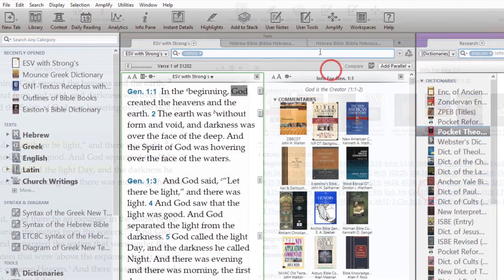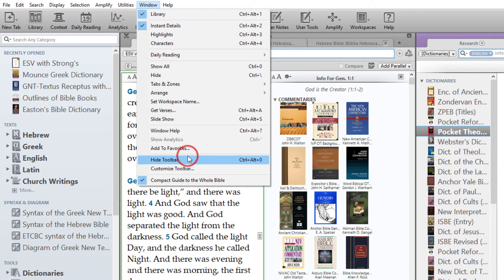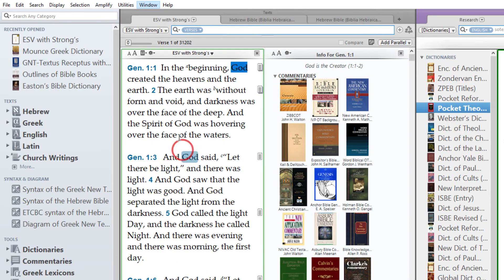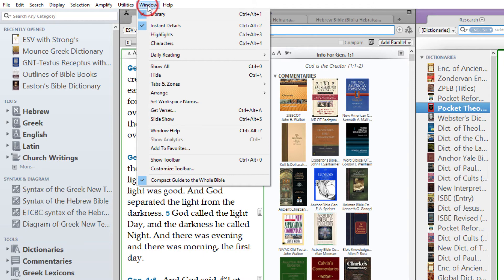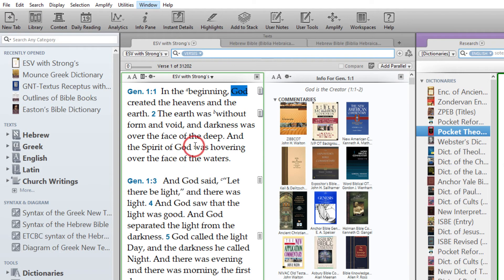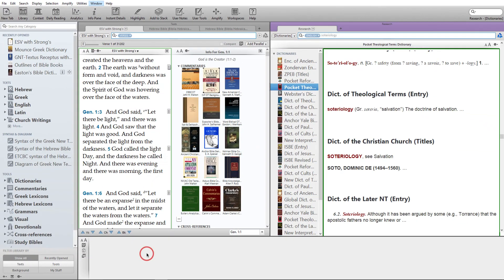To hide the toolbar, choose Hide Toolbar from the Window menu. To show it again, choose Show Toolbar. You can also toggle the toolbar on and off with a keyboard shortcut.